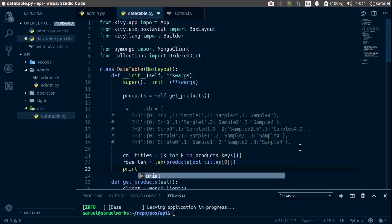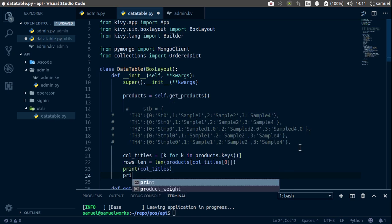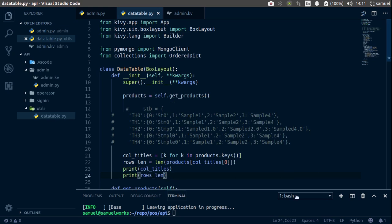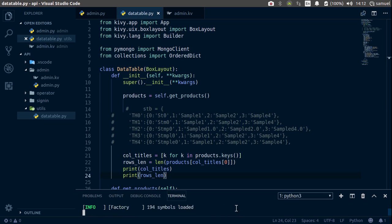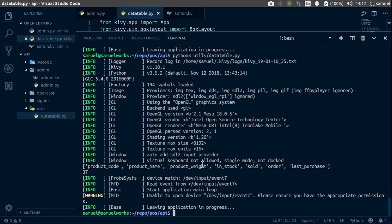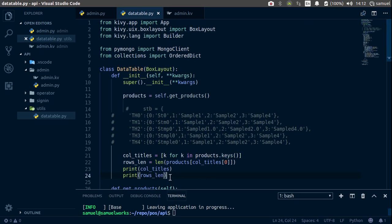Let's test this out — print column_titles, then print rows_length. Ctrl+S to save, go down here and run: python3 utils/data_table.py. We get the first one and 37 for our products, which is correct.